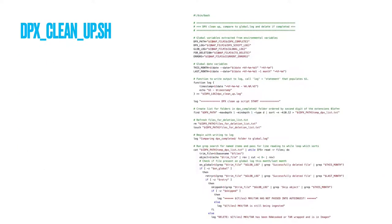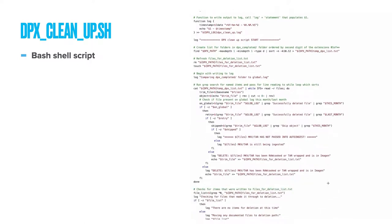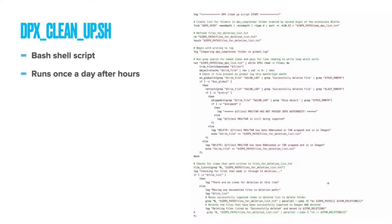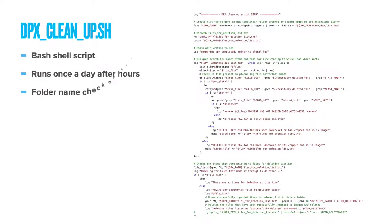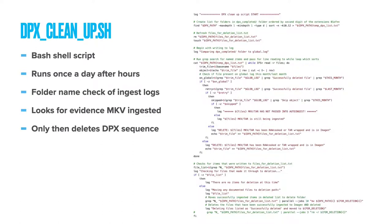DPX cleanup.sh The final script is run just once a day outside of work hours. It checks DPX completed folder for evidence that each sequences FFV1 Matroska has been successfully ingested into DPI by running a comparison of the file name against ingest logs. If a deleted confirmation is found in the logs then the original DPX sequence is moved from DPX completed folder to the deletions folder. In here the script deletes the folder which can take quite a long time hence the movement before the deletion.